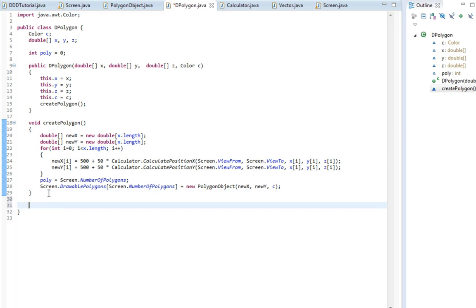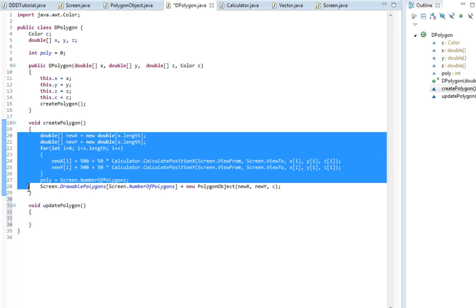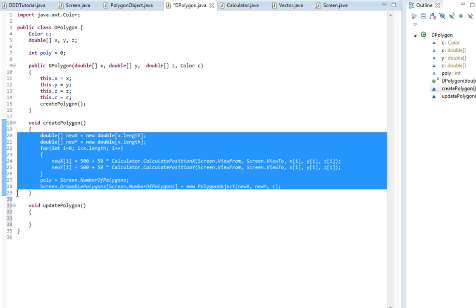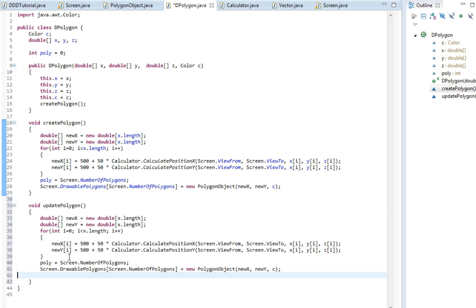So I'm going to make a new function here called void updatePolygon. And in here I'm going to take all this and then paste it in here.